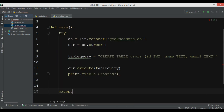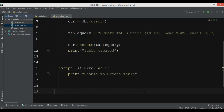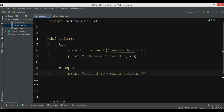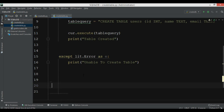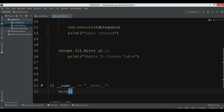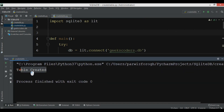In the except block I'll catch 'lit.Error as e' and print 'unable to create table'. Then we need to call our main function. Now let me run this — table created. But now we need to check whether we actually have our table or not.